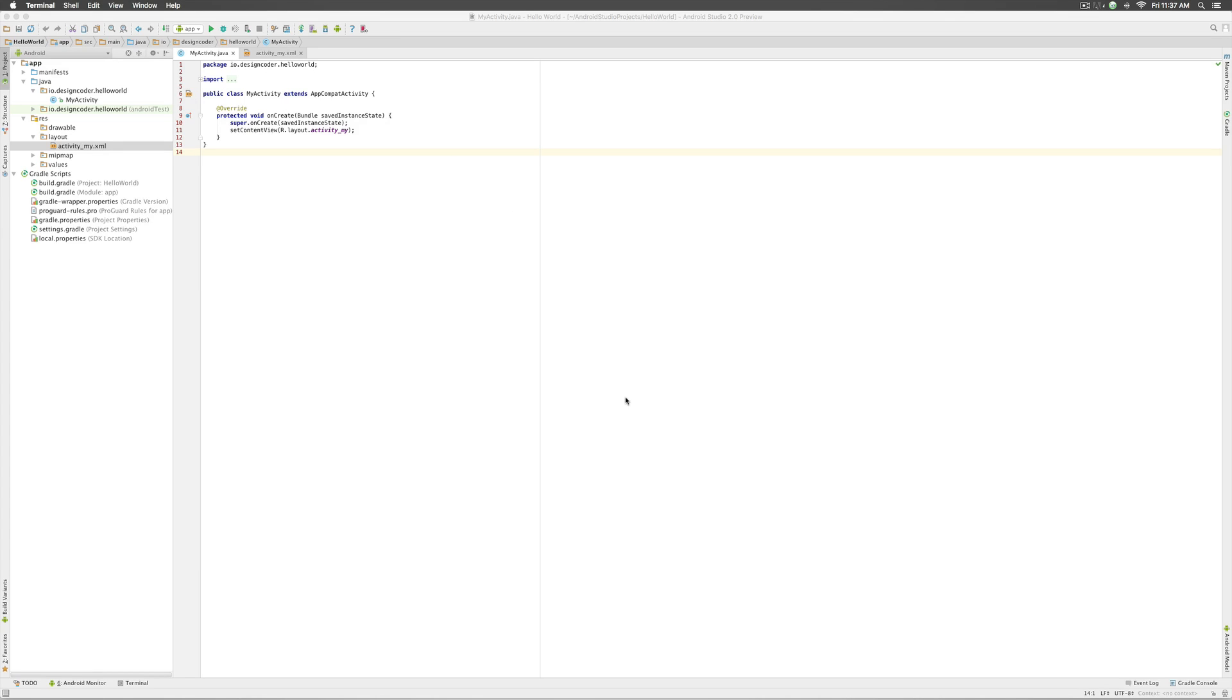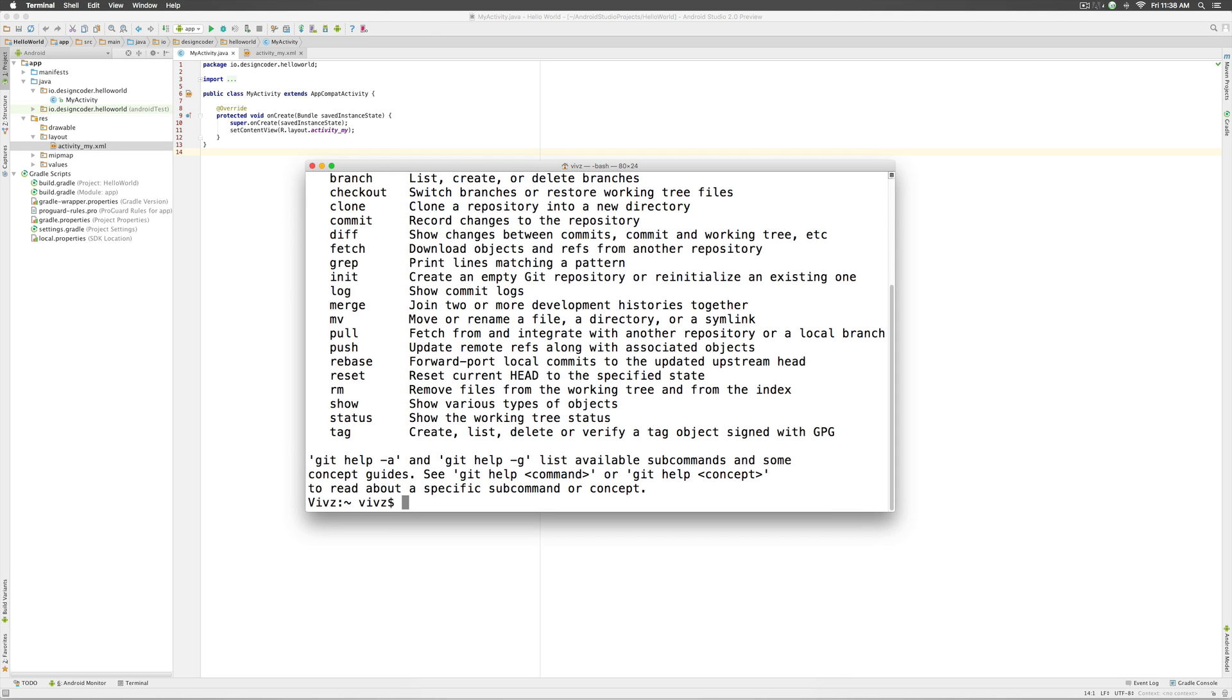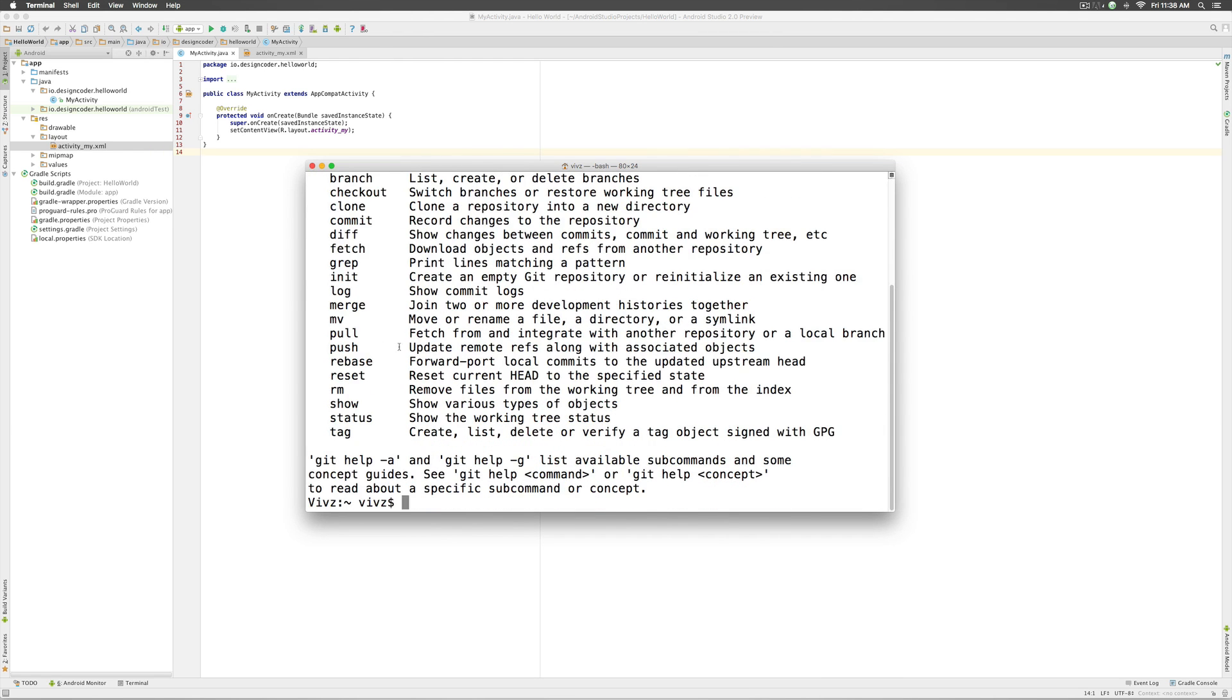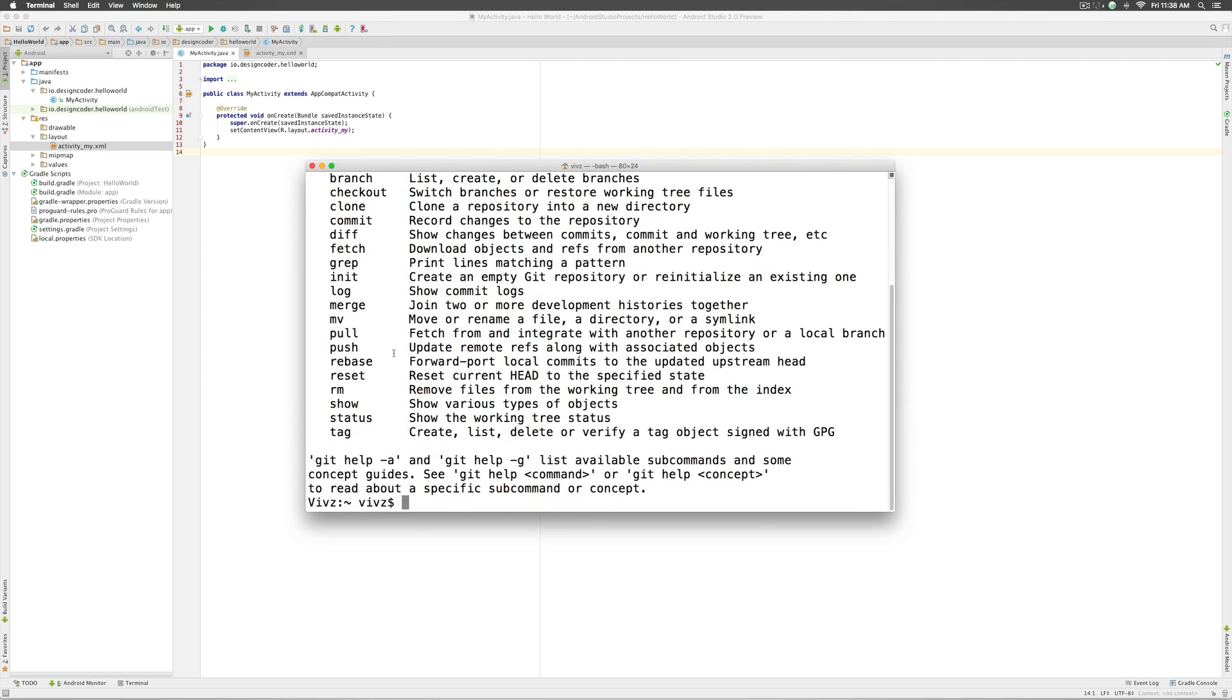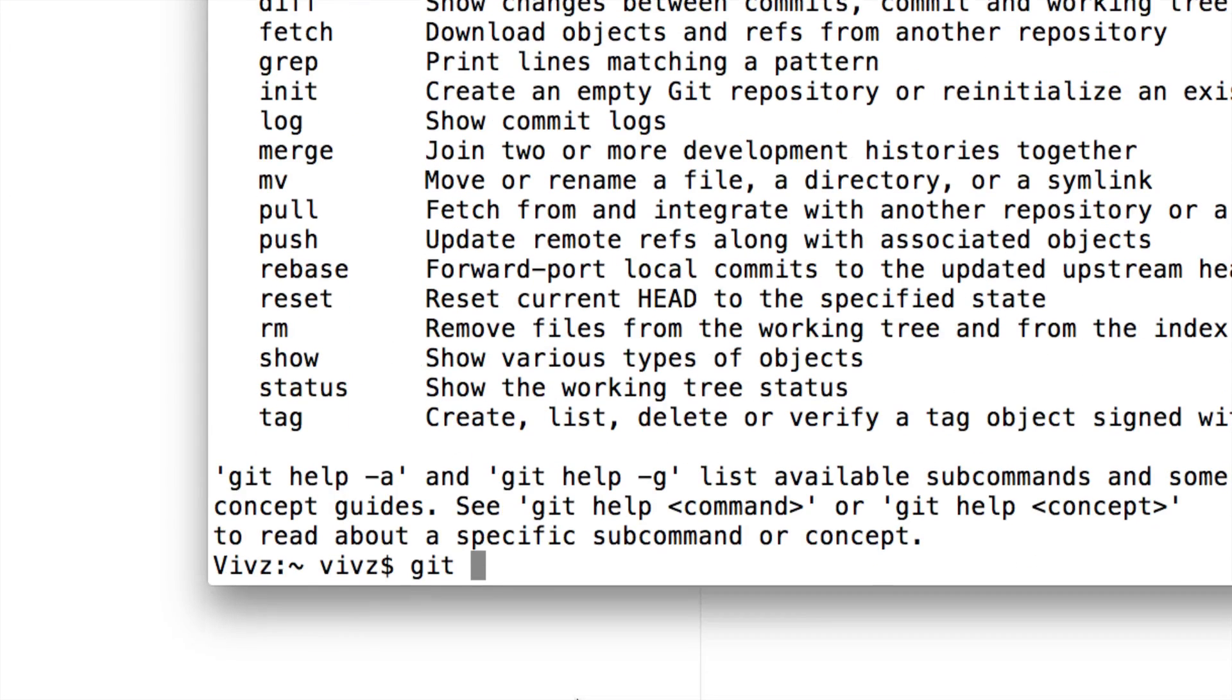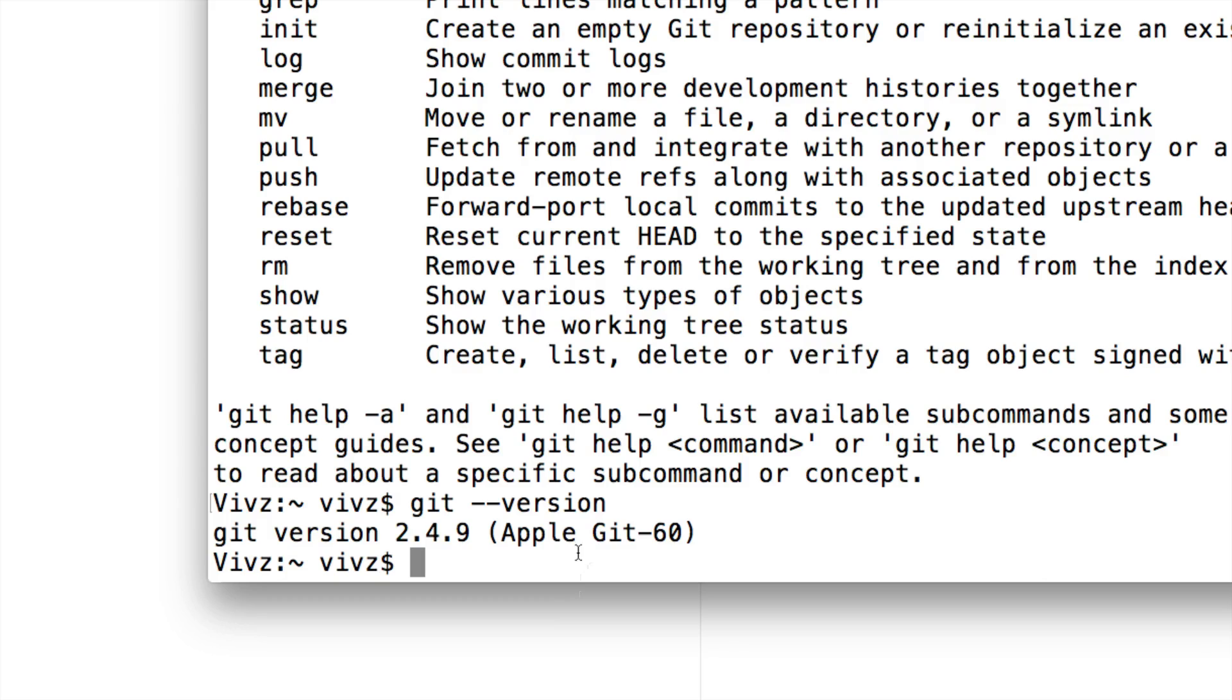The first step is to check if we already have Git installed on our system. The way you do that is either start terminal on your Mac or start command prompt on Windows and simply type Git. Now here it shows you a list of commands that are available which means Git is already installed. You can also check the version of Git installed by saying git --version and once you do that it says Apple Git 60 over here and 2.4.9 over here.